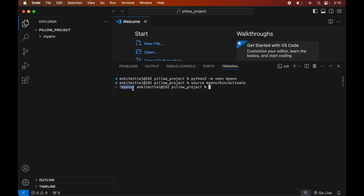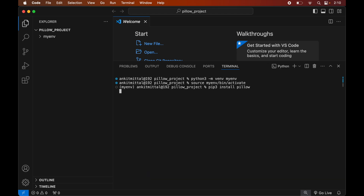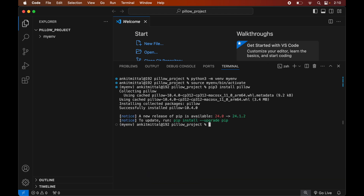Now finally we will install the Pillow library in this activated virtual environment. For that we will write: pip3 install pillow, and hit Enter. Once it is installed, we will see a message of successful installation.